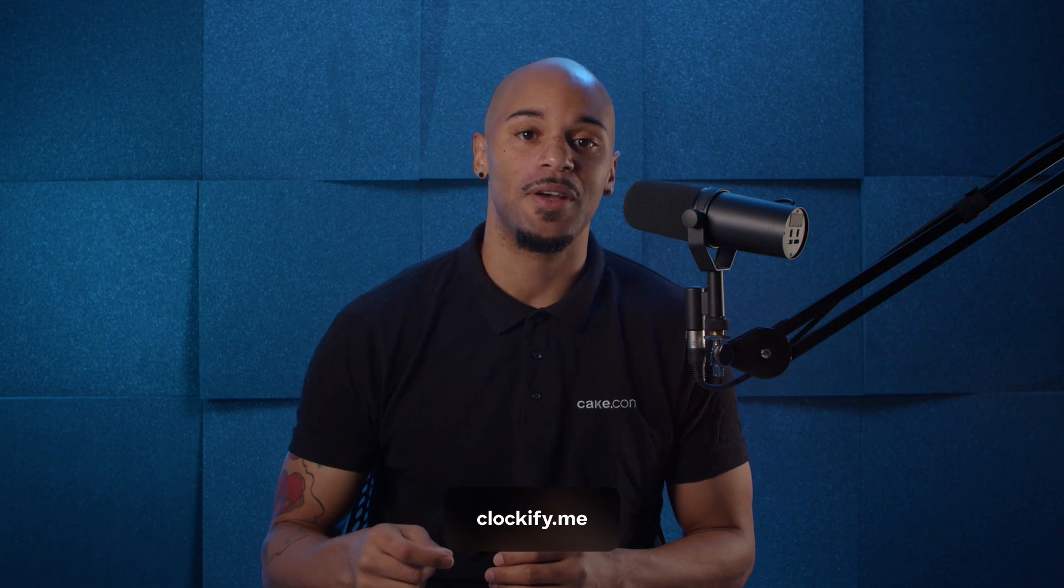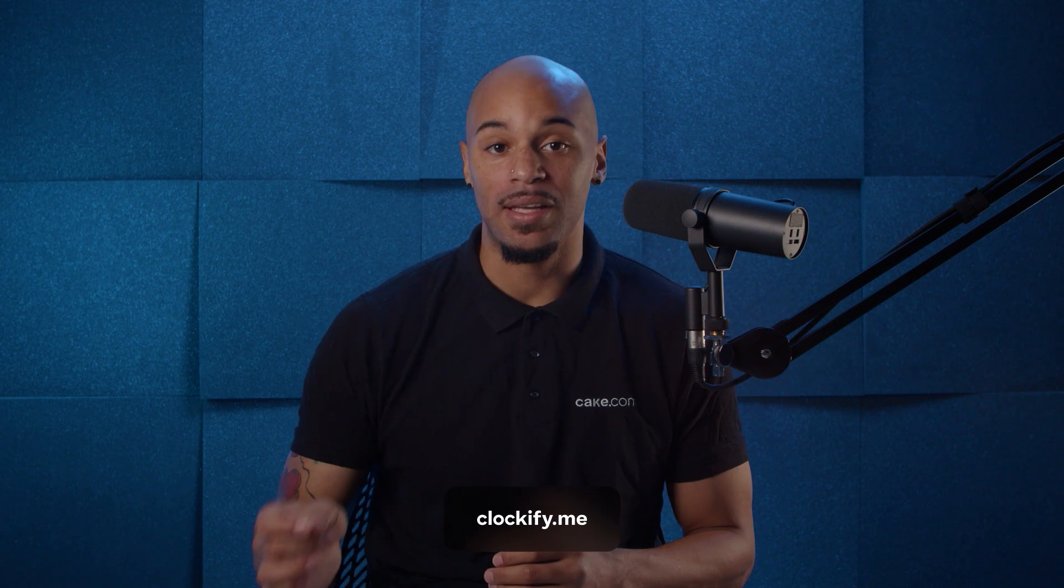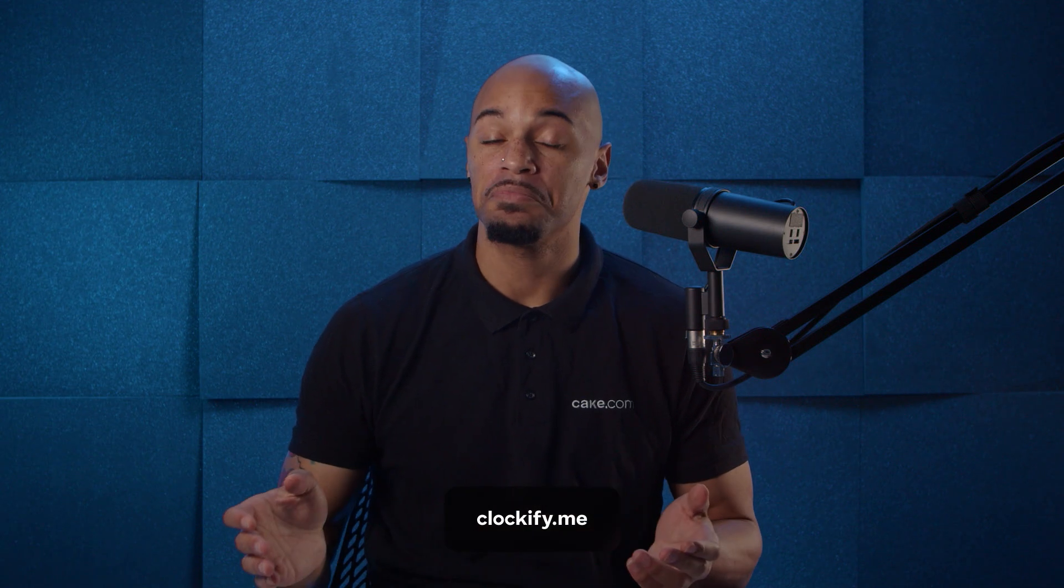And that's a wrap for setting up rates. Thanks so much for watching this tutorial. If you want to learn more, you can check out our other tutorial videos on our website at www.clockify.me or check us out on YouTube.